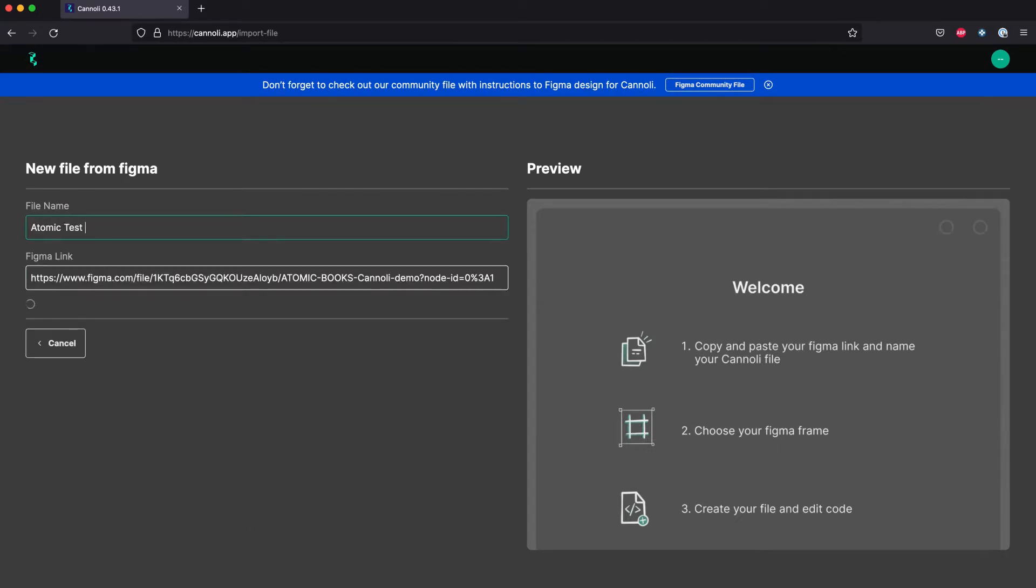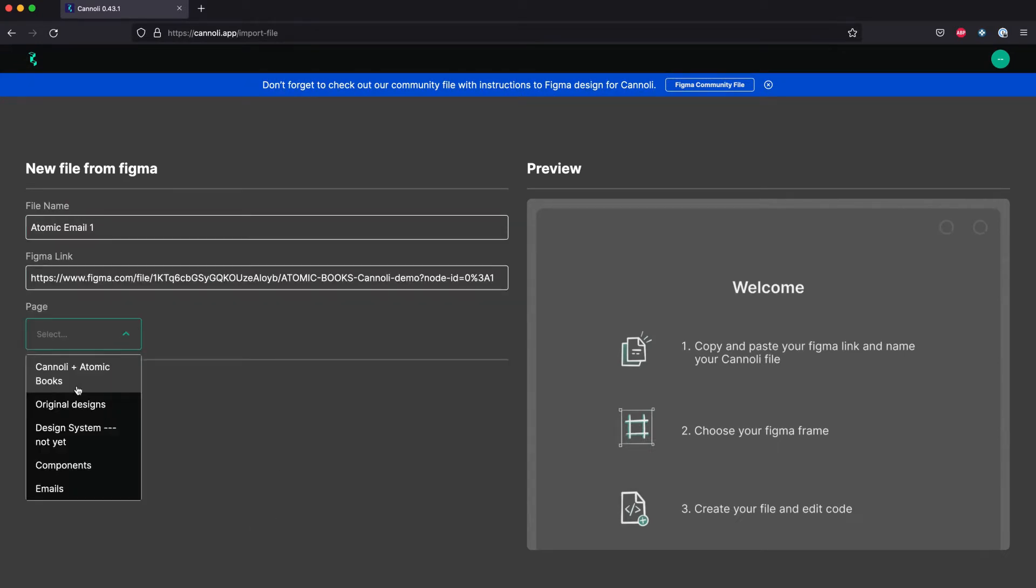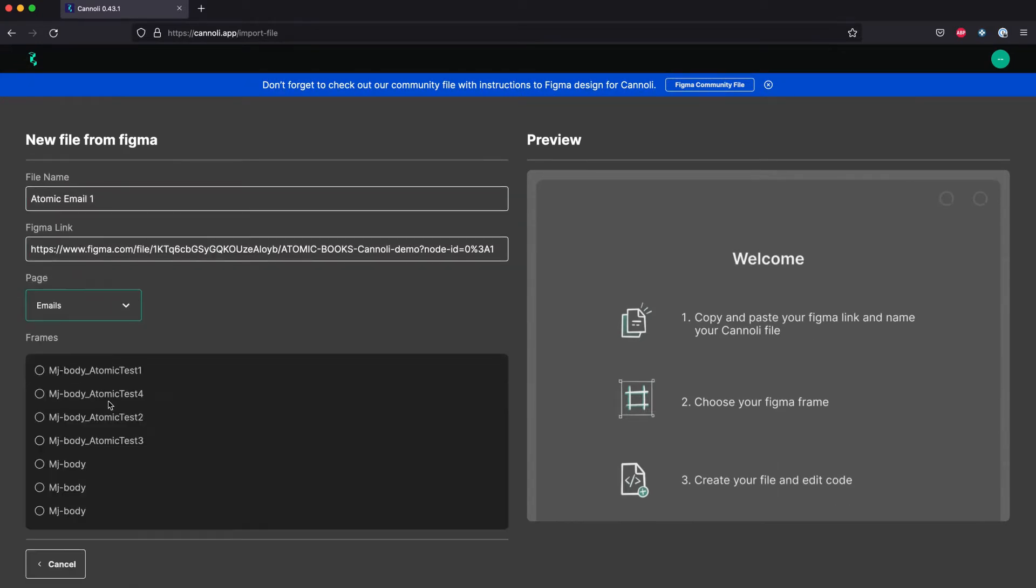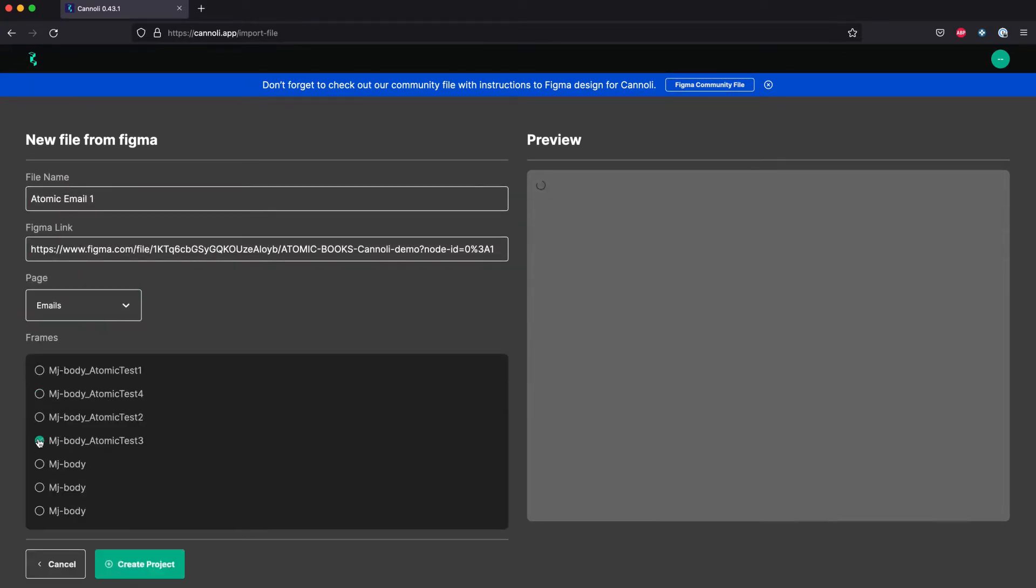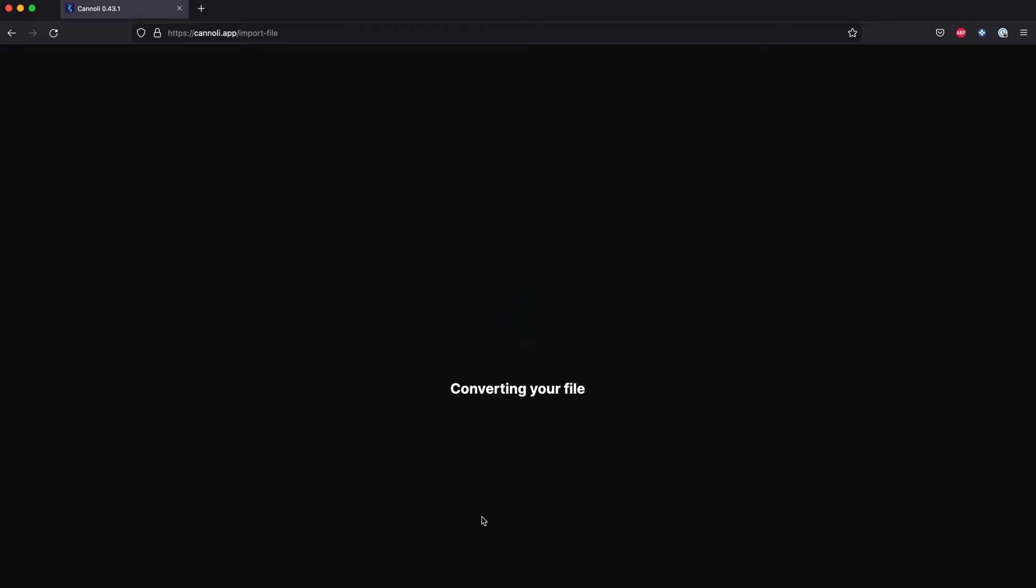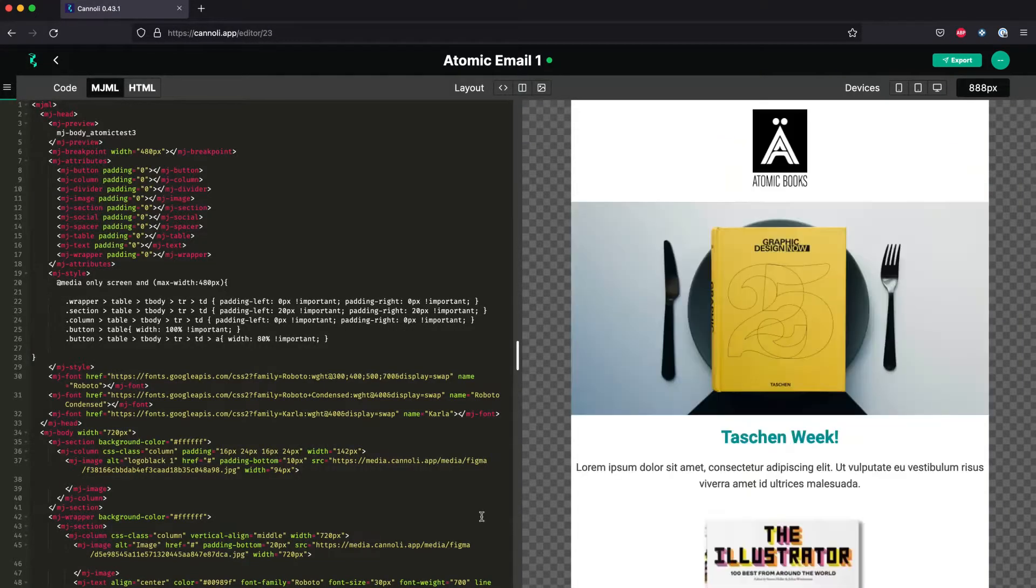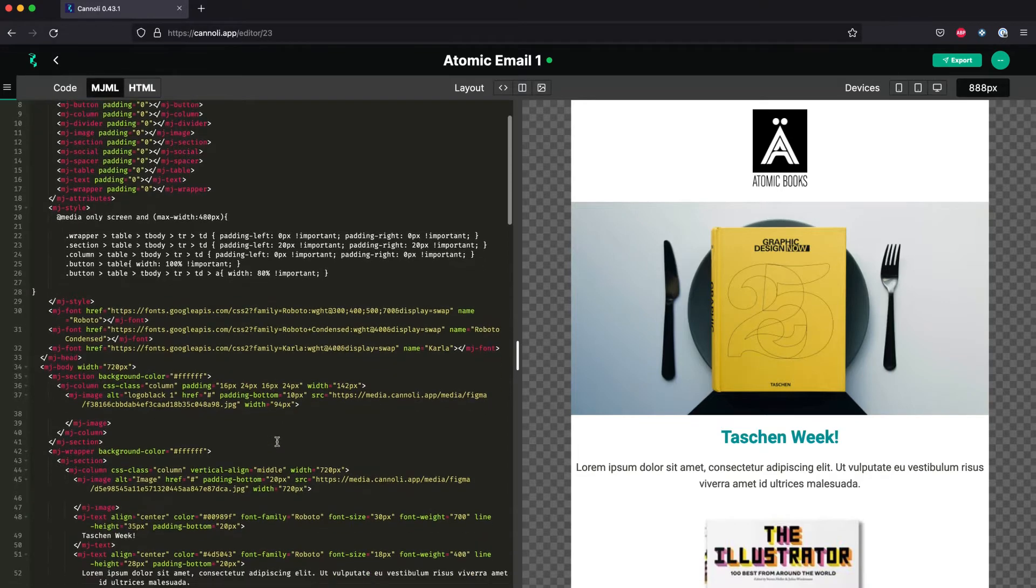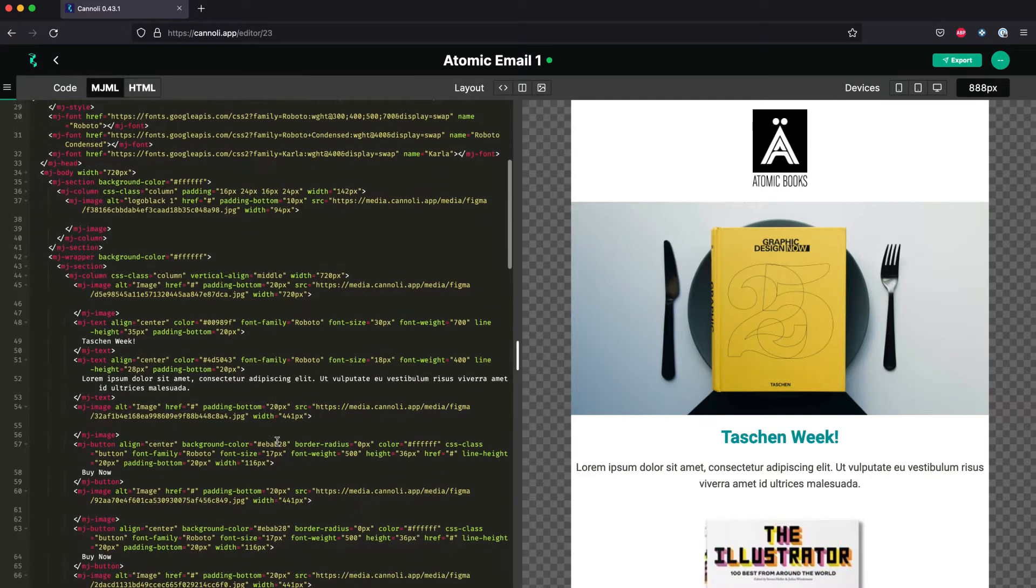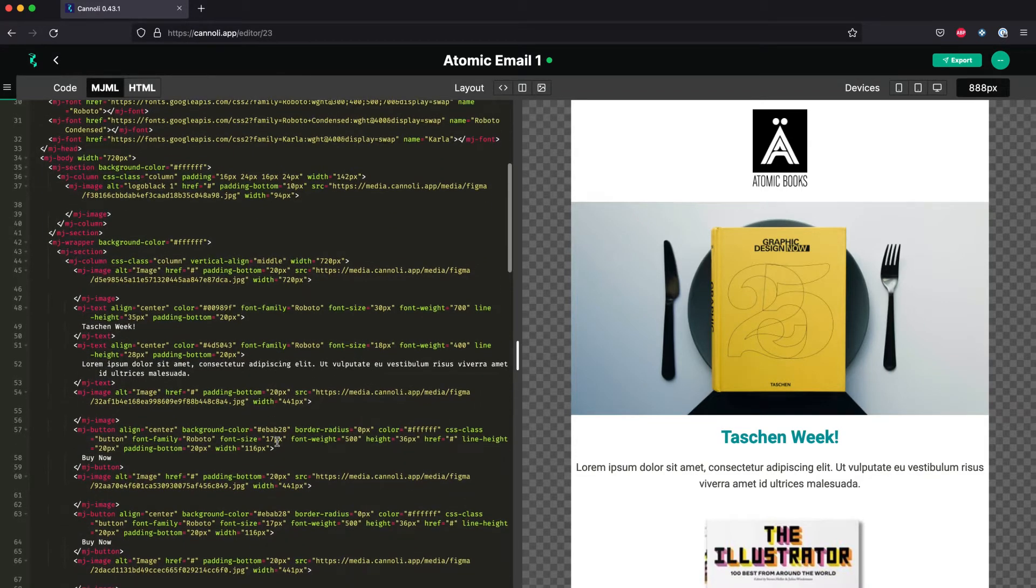Cannoli works by grabbing the URL of your Figma file and then allowing you to select an artboard from the file. Once selected, Cannoli then automatically codes your artboard into email code. Cannoli is the perfect platform to put the finishing touches on your email, like adding pre-header text and links.